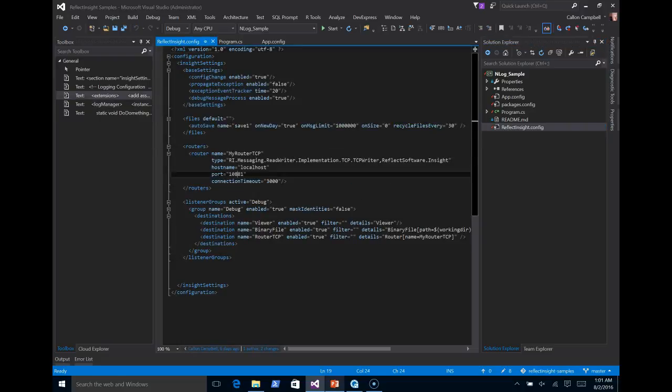So as you'll notice here, I have three destinations configured already. So I'm logging by default to the viewer. I'm going to log to a binary file. I'm also going to log to a router using TCP.